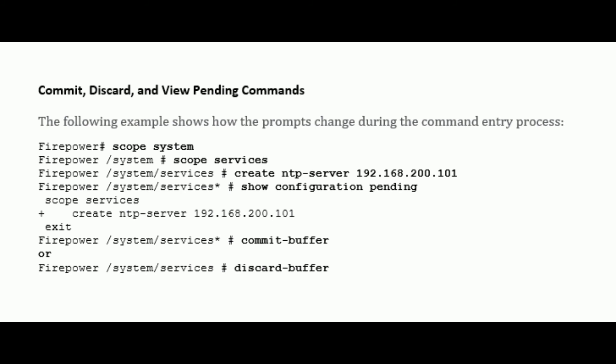When you enter a configuration command in CLI, the command is not applied until you enter the commit-buffer or save the configuration. Until committed, a configuration command is pending and can be discarded by entering a discard-buffer command.